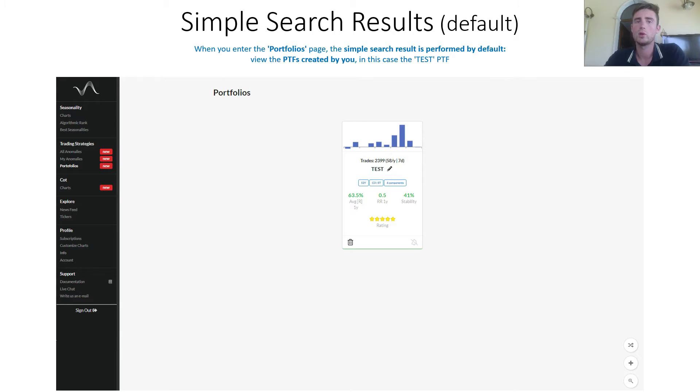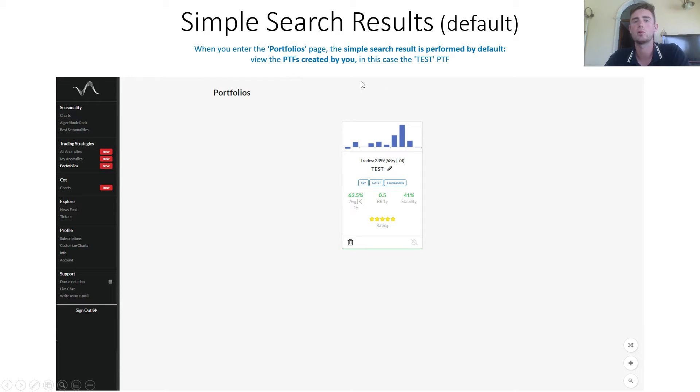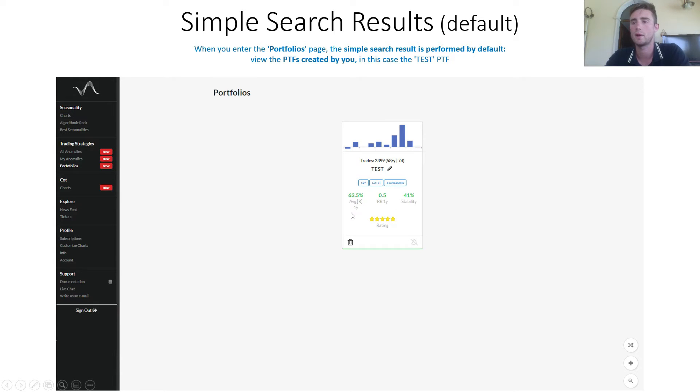When you enter the portfolio page, the simple research is performed by default, so you can view the portfolios created by you. In this case, the test portfolio I have just created.